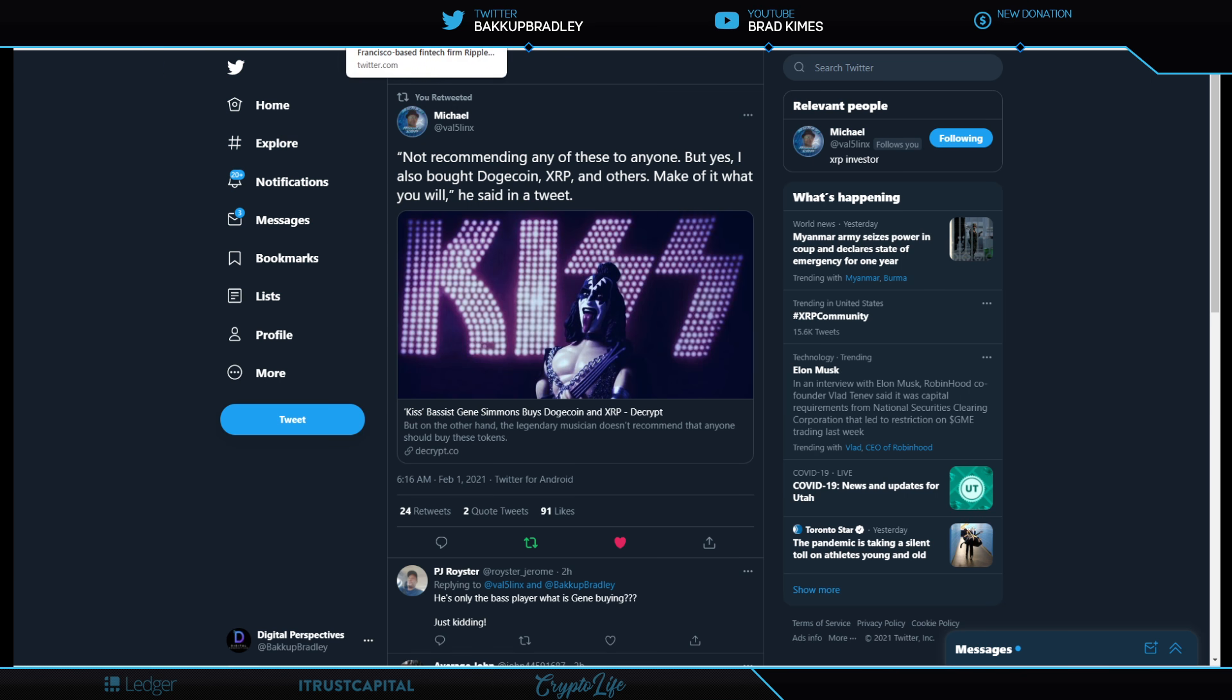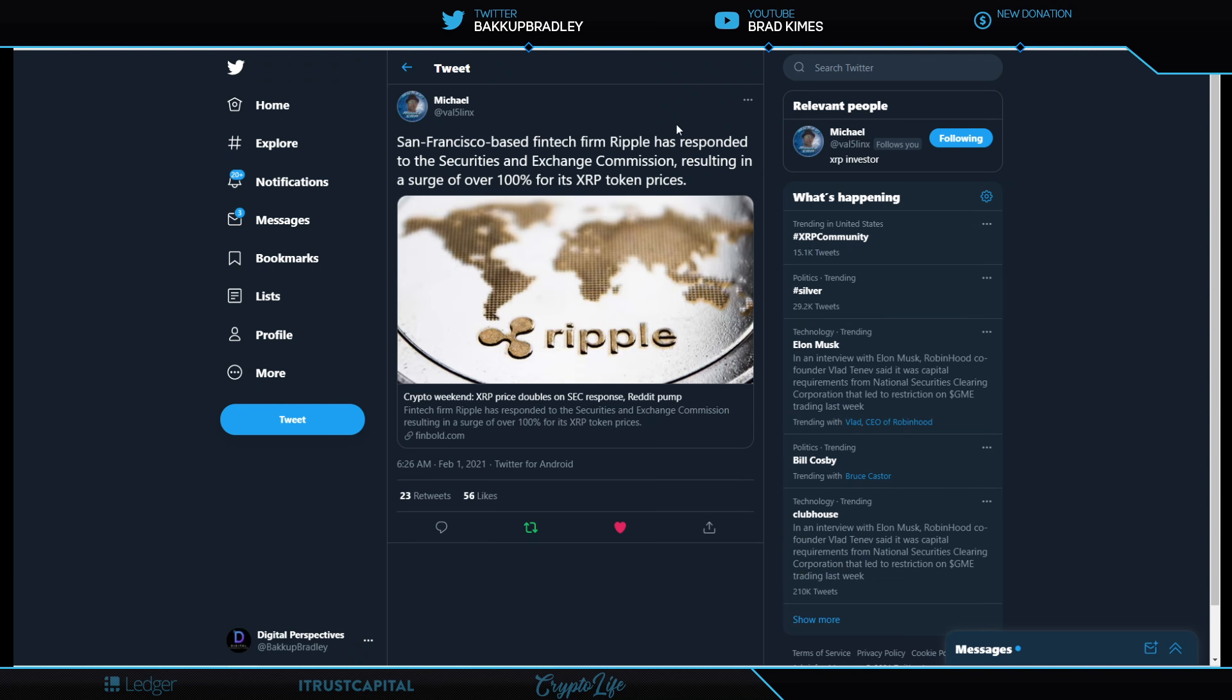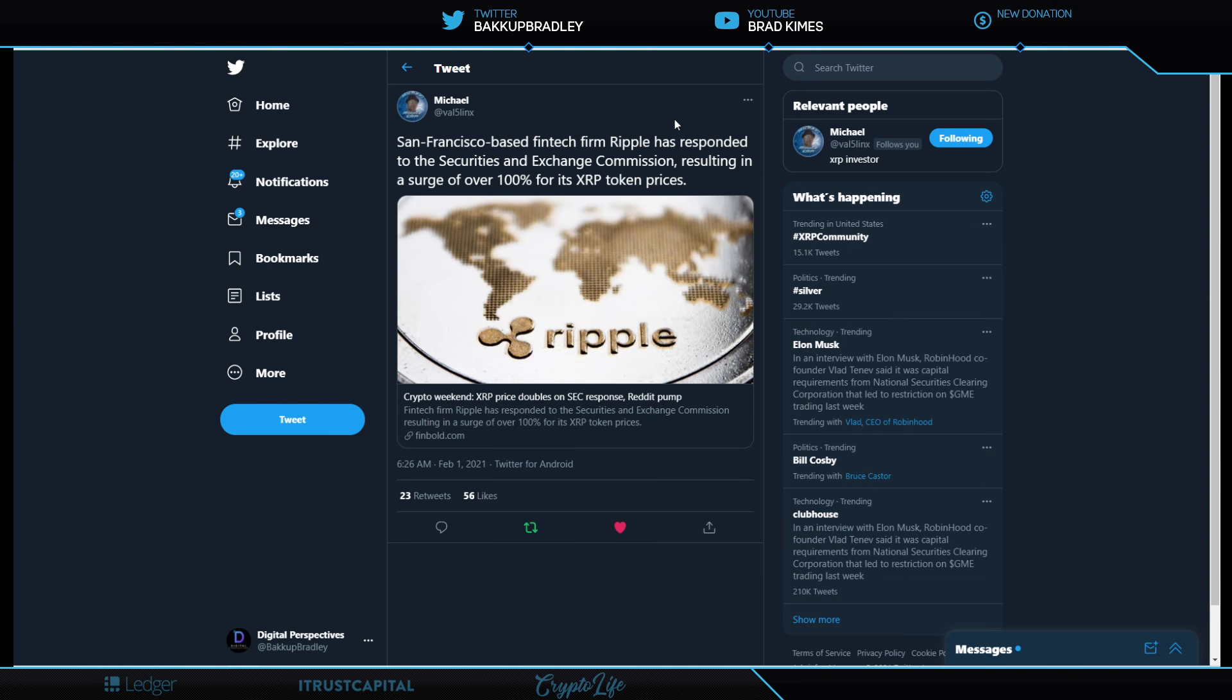So Gene Simmons says this is not financial advice or recommending anything. But yes, he did buy Dogecoin, XRP, and others. Make of it what you will. Well, Gene Simmons is a billionaire entrepreneur. He is no dummy. That is for damn sure. This guy knows something and he doesn't want to miss it. I find that to be very interesting.